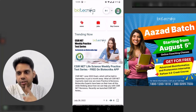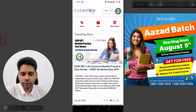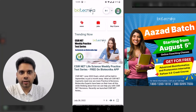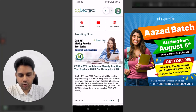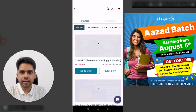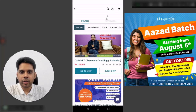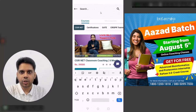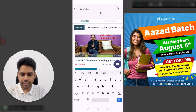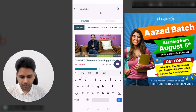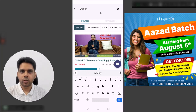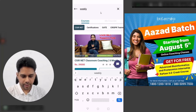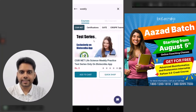The first thing you have to do is click on 'Buy Courses' — I'll tap it there. In the search bar, type 'weekly' and click search. You will see the test series. Now click on 'Add to Cart'.